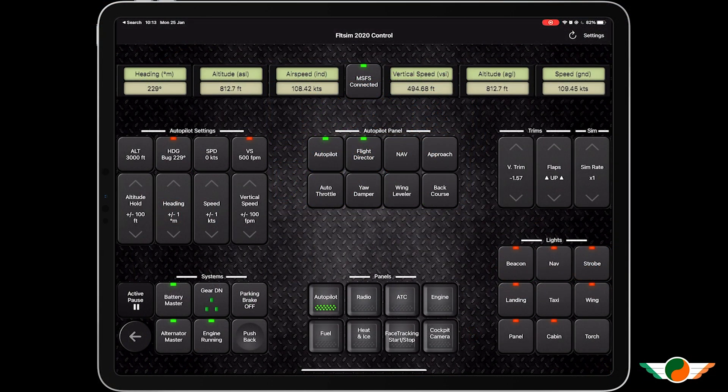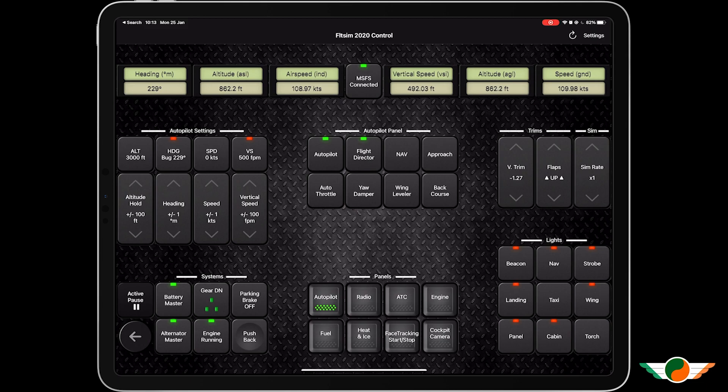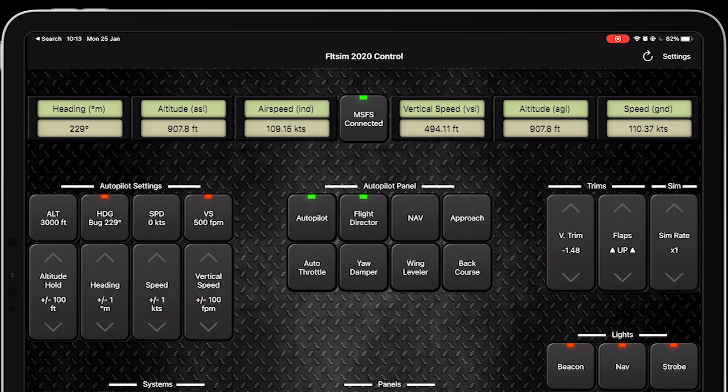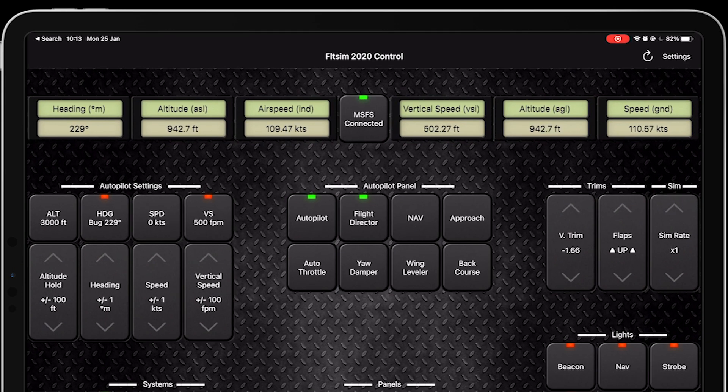What you can see if we take you through the interface here is straight away I can see a lot more functionality than those two devices will give me. I can see my heading, altitude, my airspeed, vertical speed, ground speed.